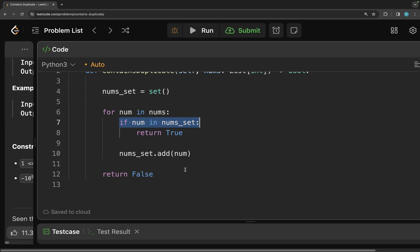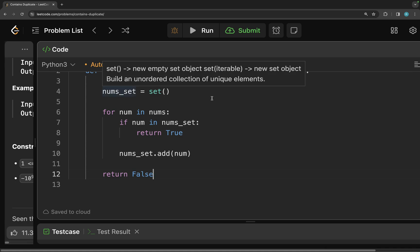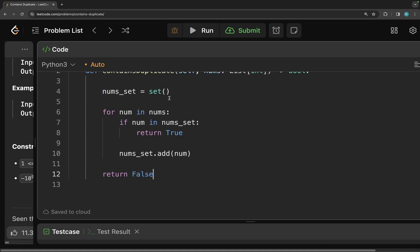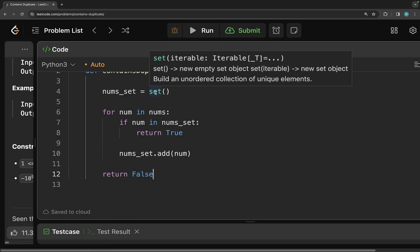Complexity becomes O of n. In terms of space complexity, the worst case space complexity here is going to be O of n because suppose your numbers array has all the distinct elements. So my set at some point is going to hold all the elements. So it's going to take O of n of space where n is the number of integers that you have. So that's why the space complexity is going to be O of n.